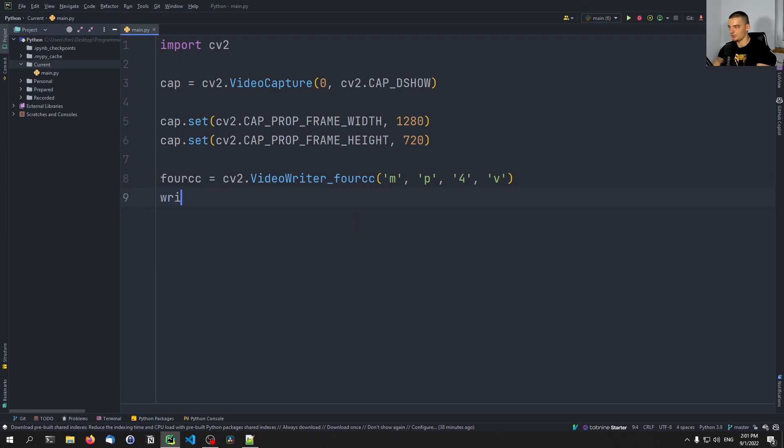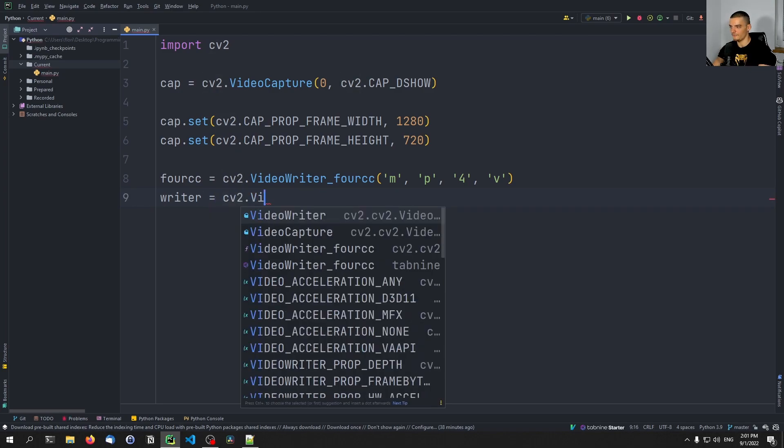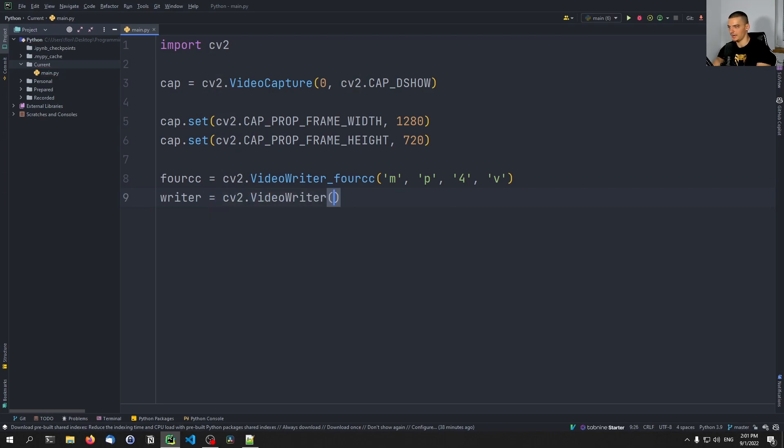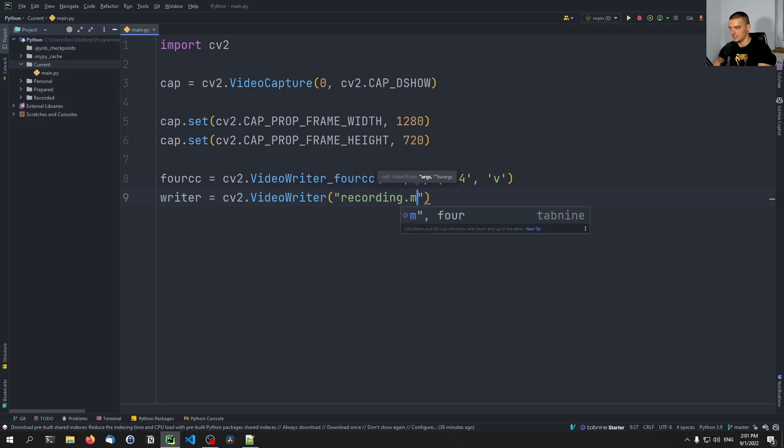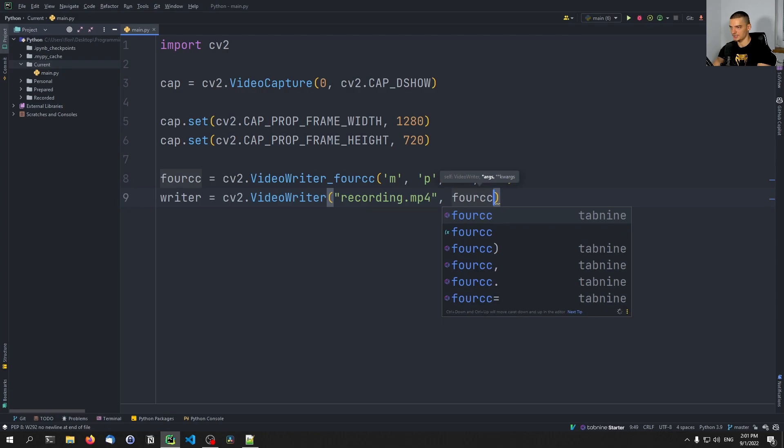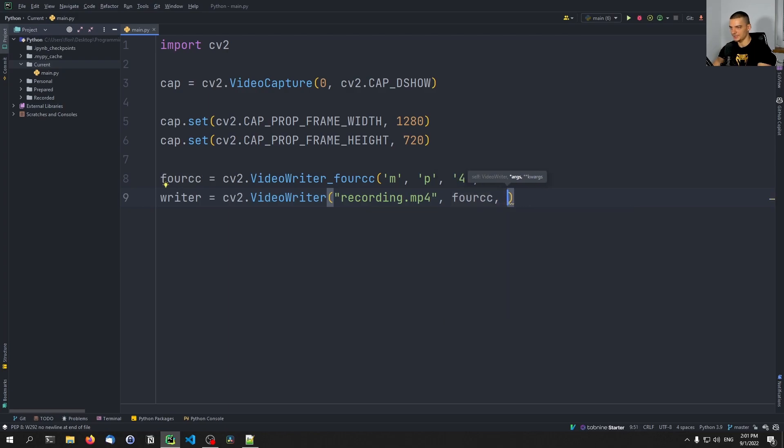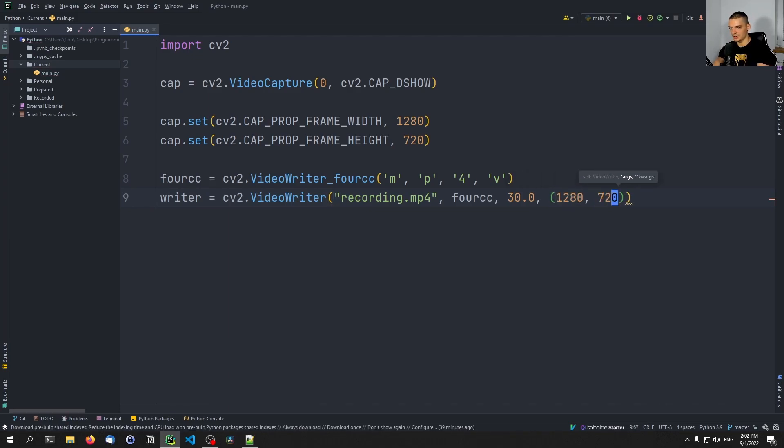And we're going to say here writer equals cv2.VideoWriter. And here we pass the name of the file first, recording.mp4, then the codec that we just created, then the frame rate, so 30 frames per second, and then the resolution as a tuple, so 1280 times 720.